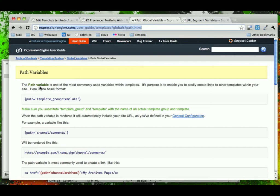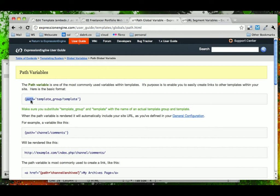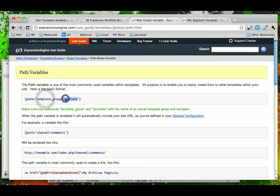We're going to replace these with something called the path variable in Expression Engine. And what the path variable allows you to do is create dynamic links that you could use a variable for the path of your actual website, and then just name the template group and the template that you want to link to.